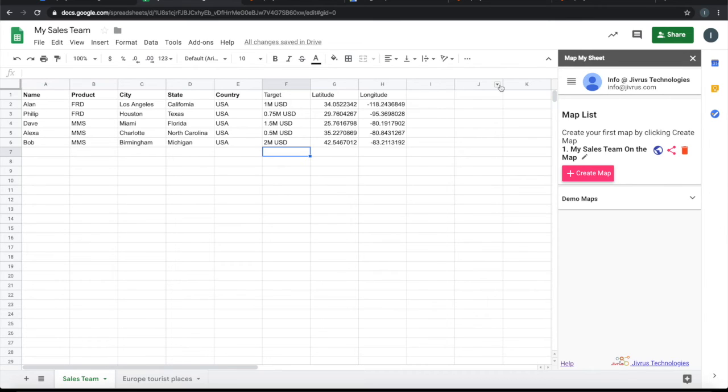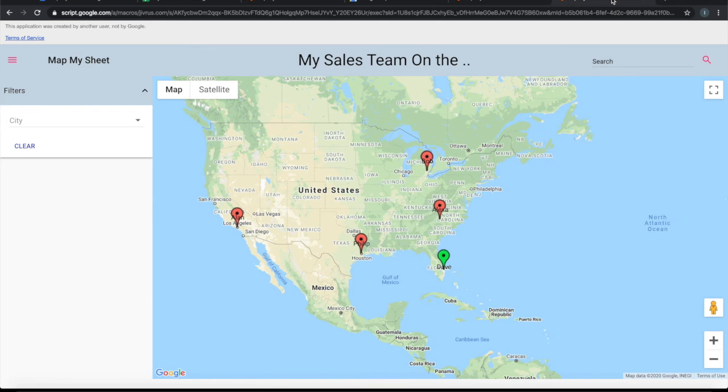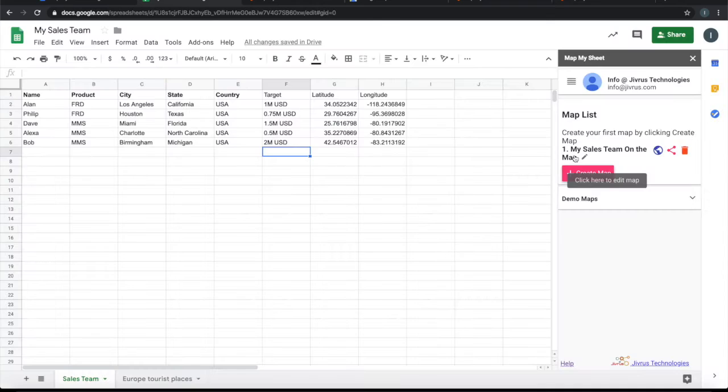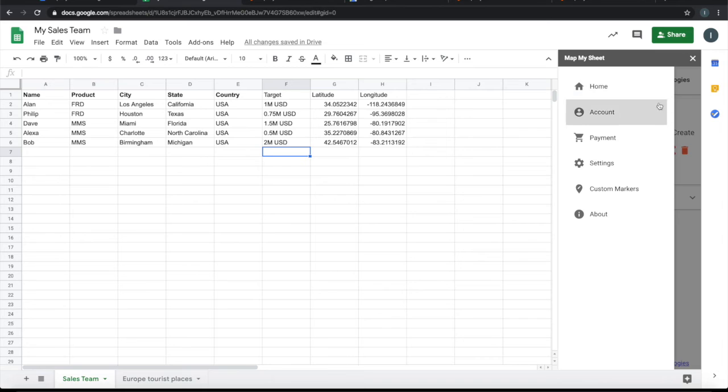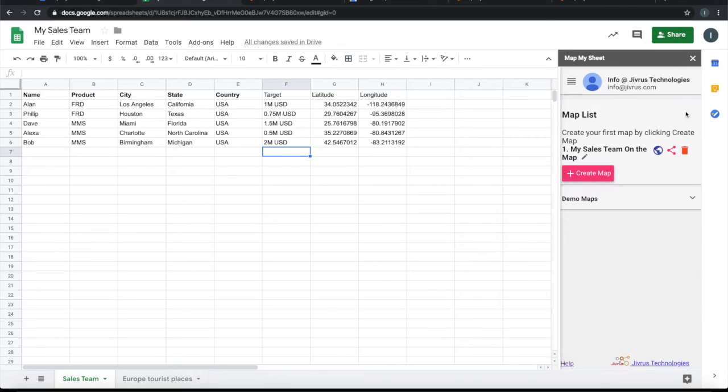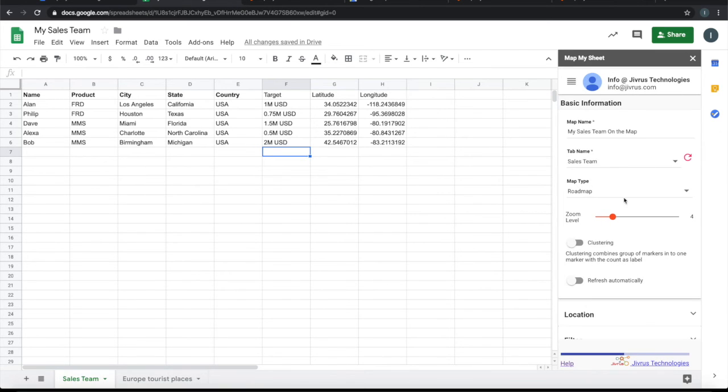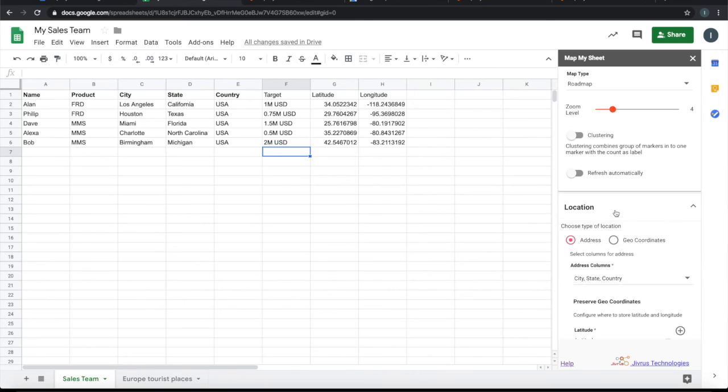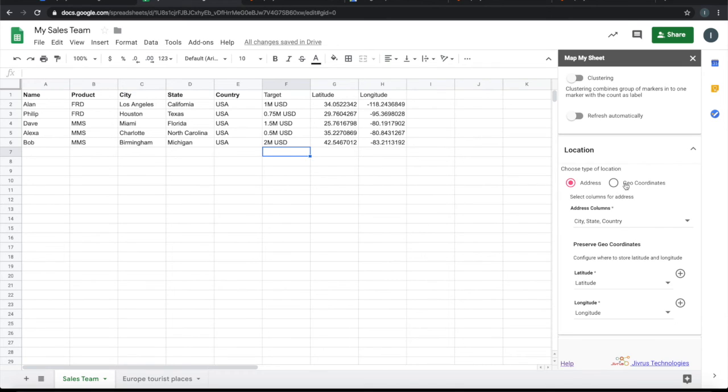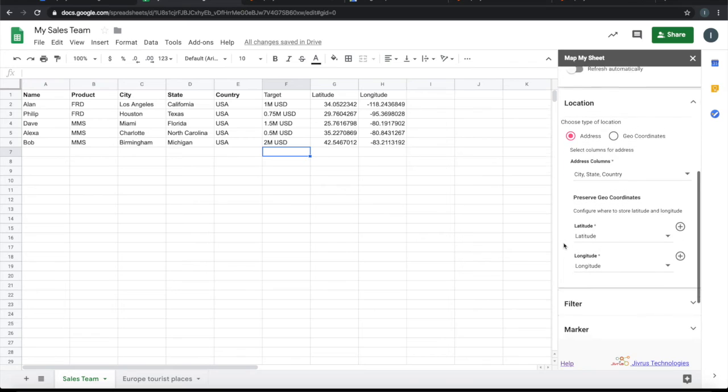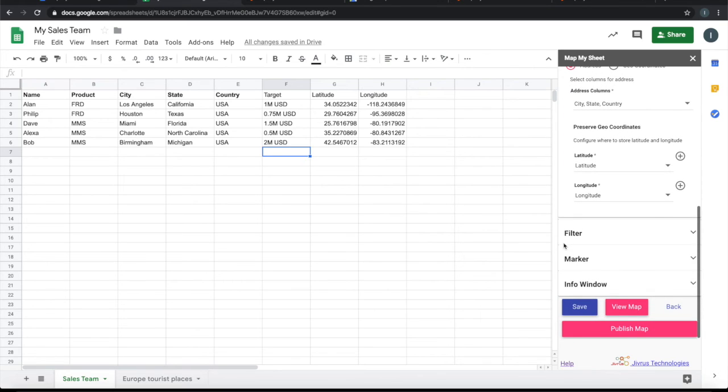So it is that simple to create a map based on the data that you have in Google Sheet and present that on Google Map. Google Map also has a lot more features. Please go ahead and explore all those things, and also explore in terms of the location, which could be address or geo-coordinate. For example, if you already have latitude and longitude, you can simply go to geo-coordinates and choose latitude and longitude. You do not need to generate latitude and longitude.